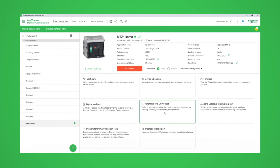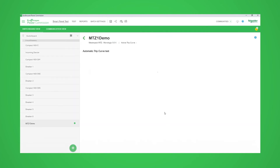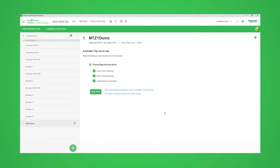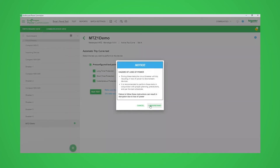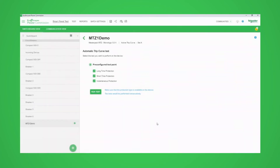When you select automatic trip curve test, it will bring up the test page. We will run all three tests highlighted. If we click on the Run Test button, a warning notice will appear. Please read the warning and if it is OK and safe to proceed, click on I understand.